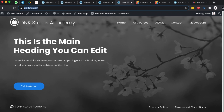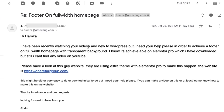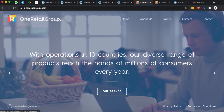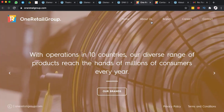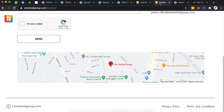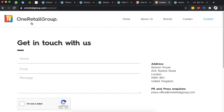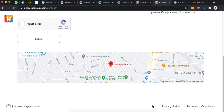Welcome back to the channel. A subscriber reached out and asked if I could help show them how to create a footer that is full width with a transparent background, just like this website. When I checked out the website, it has a transparent header and a transparent footer, and when you go to any other page it has a different header and a different footer.